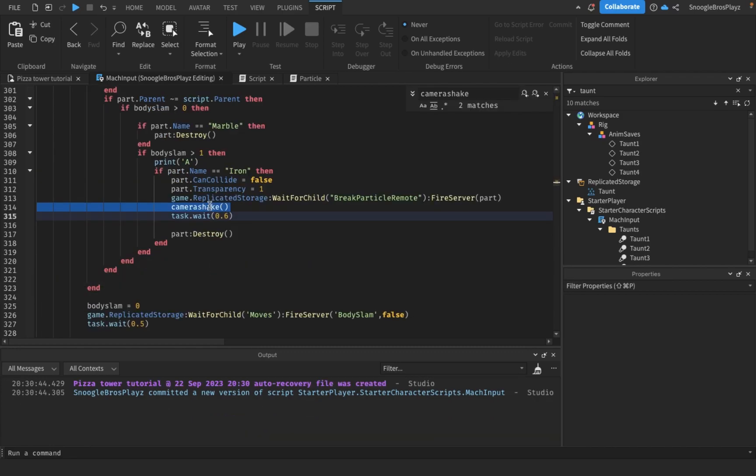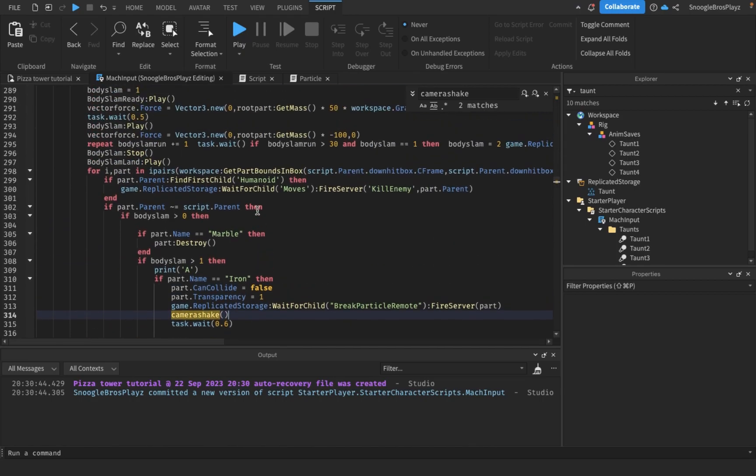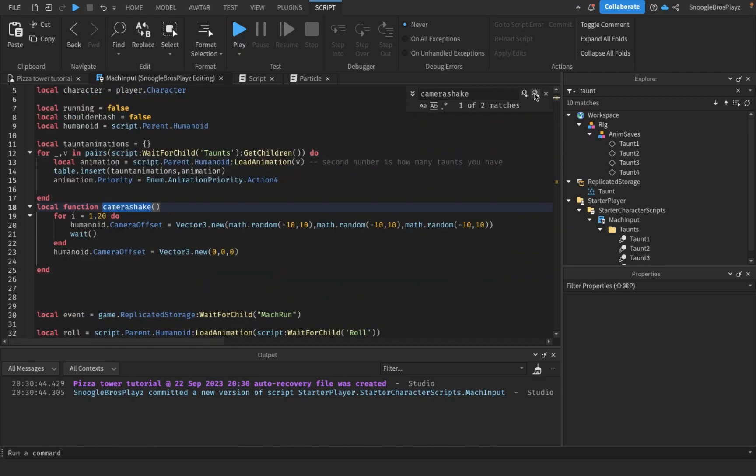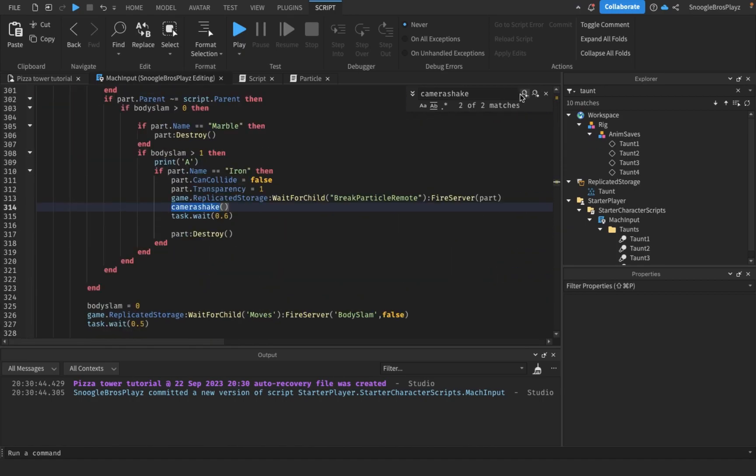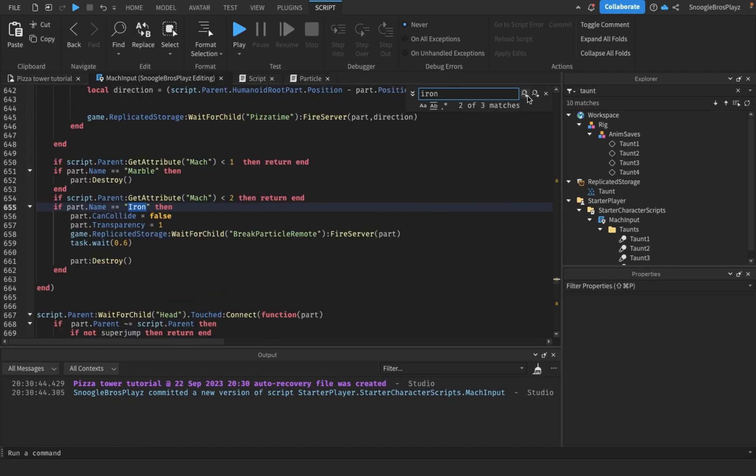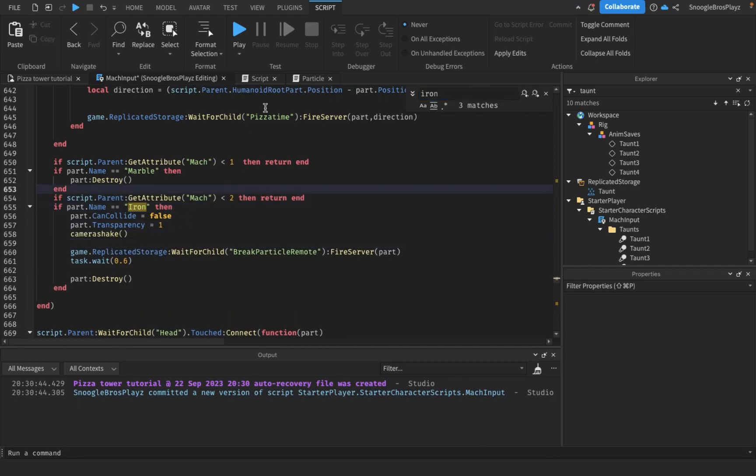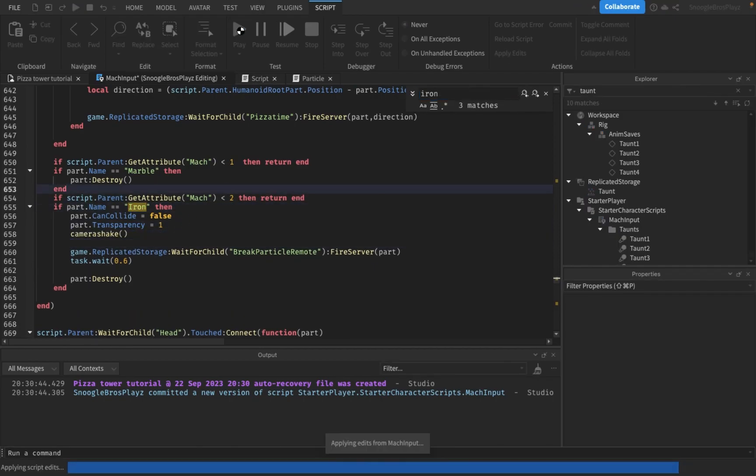Now, okay, I know why it's not working. Now that was for the body slam, not the mock run. So we're gonna find where the mock run thing is. Yeah, it's here.